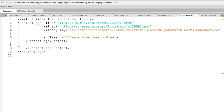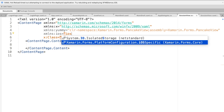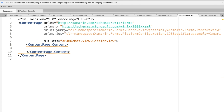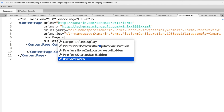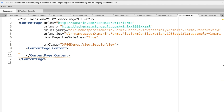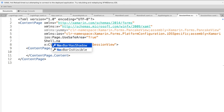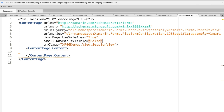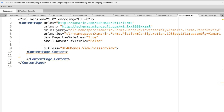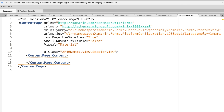Next, I would like to make sure that the content of the page is displayed in the safe area of iOS. To do that, let me type the XML namespace for iOS and set ios:Page.UseSafeArea equal to true. This will restrict the content of the page to be displayed within the safe area of the screen. Next, I don't want to show the navbar, so let me set Shell.NavBarIsVisible equal to false.